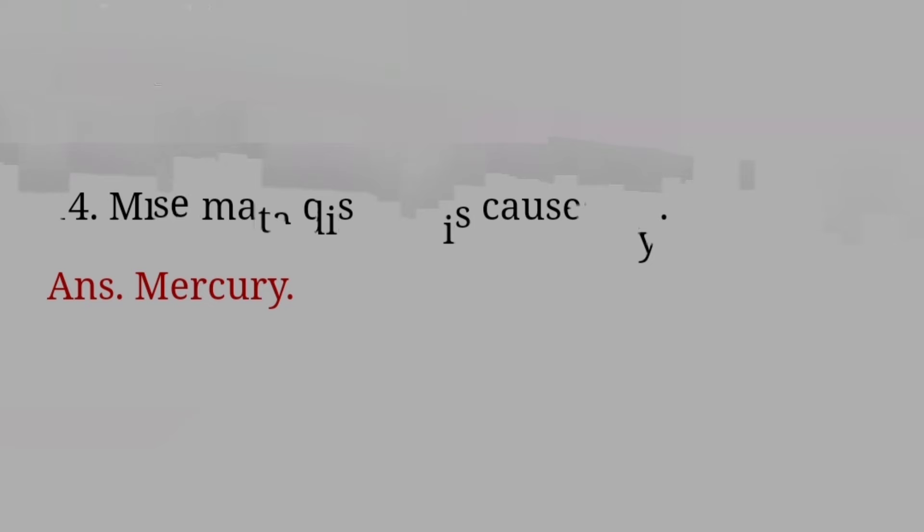Entomology is the study of? Answer: Insects. How many watts in one horsepower? Answer: 746 Watt. Which metal is liquid at room temperature? Answer: Gallium.